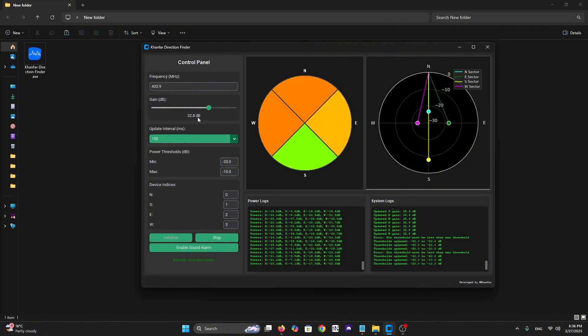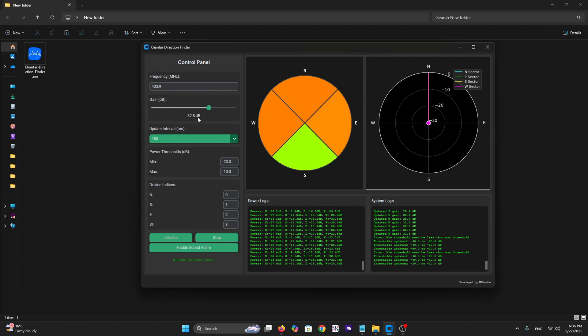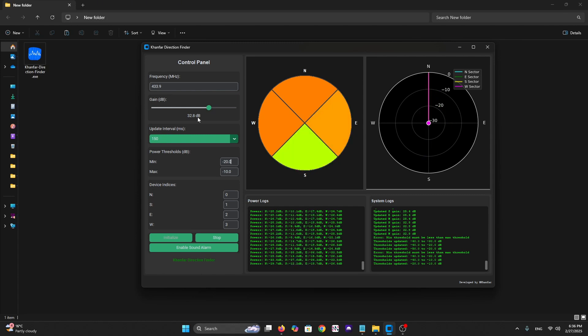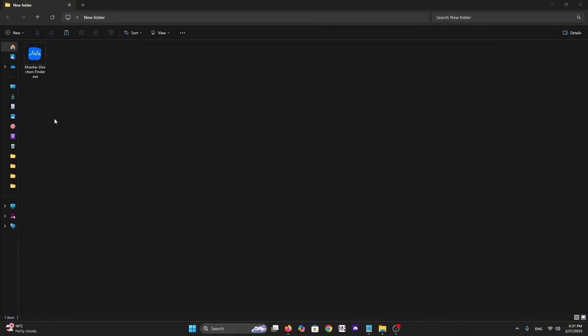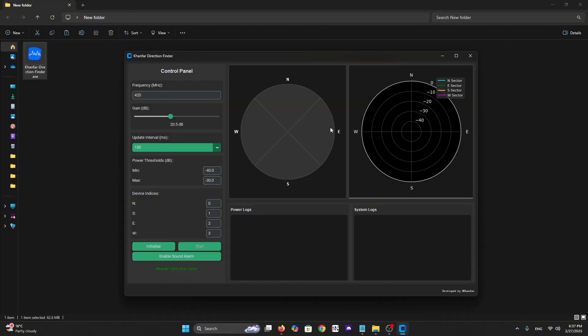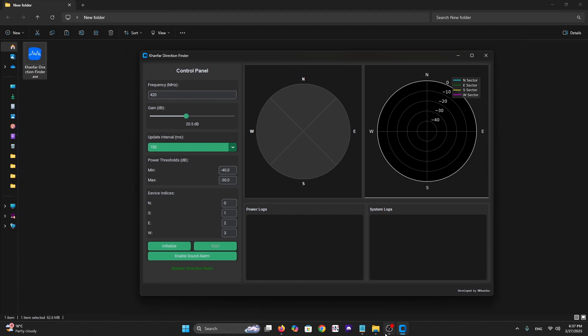As we can see from here, now the south got the signal and all others did not because we put the antenna. Now let's tell you how to start this software. Let's close now, let's start the software.